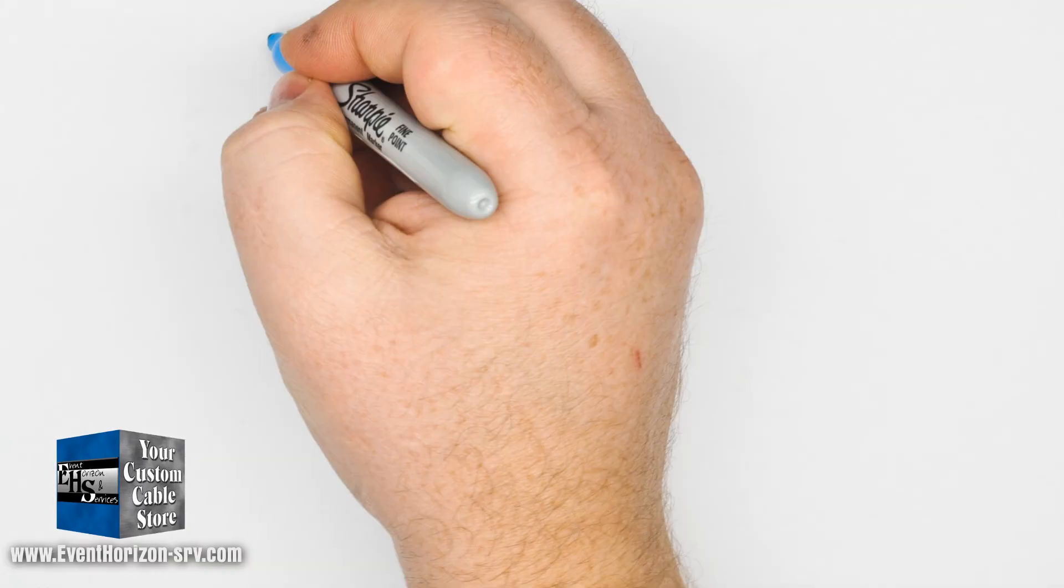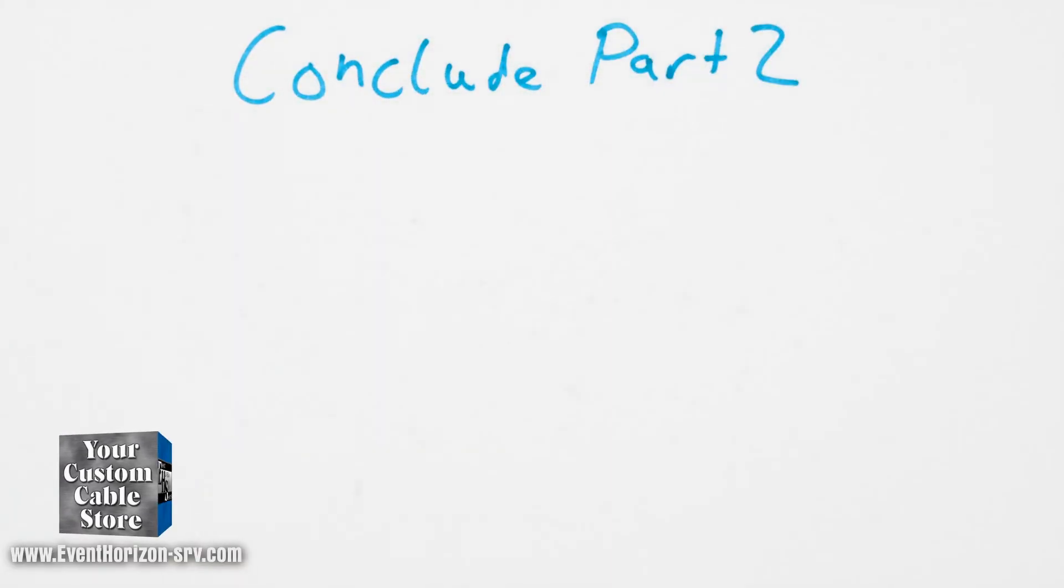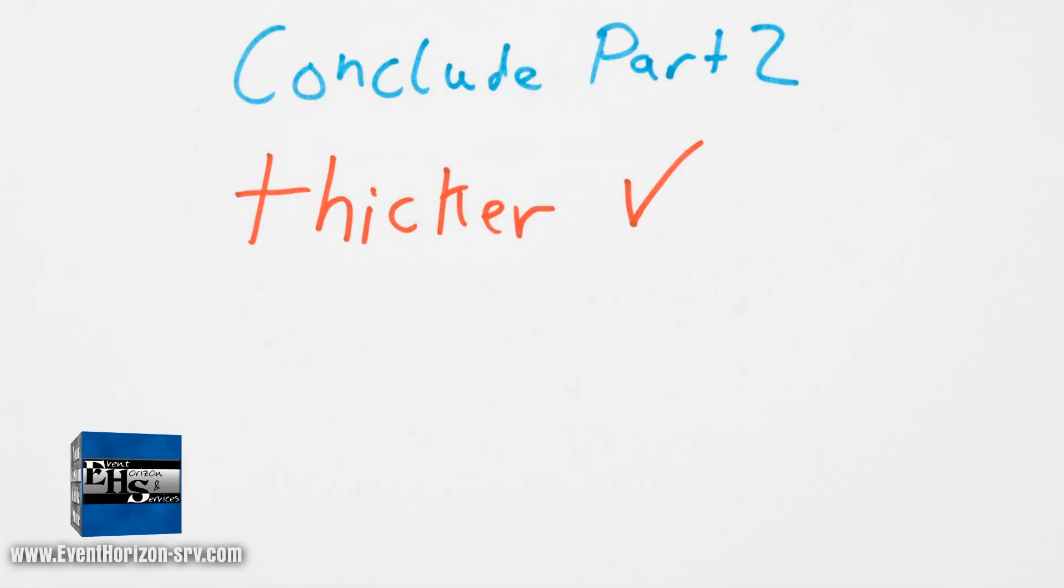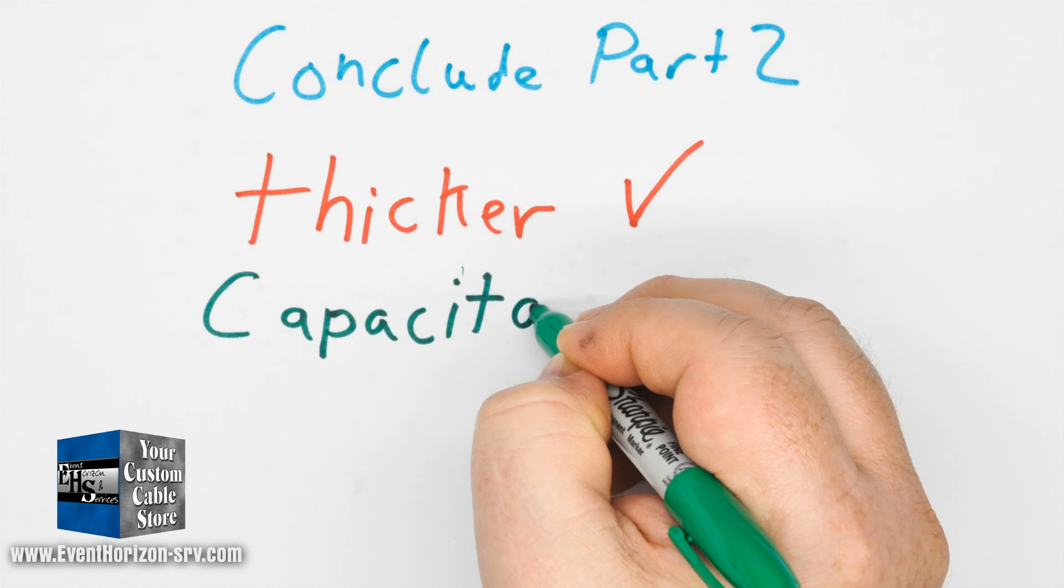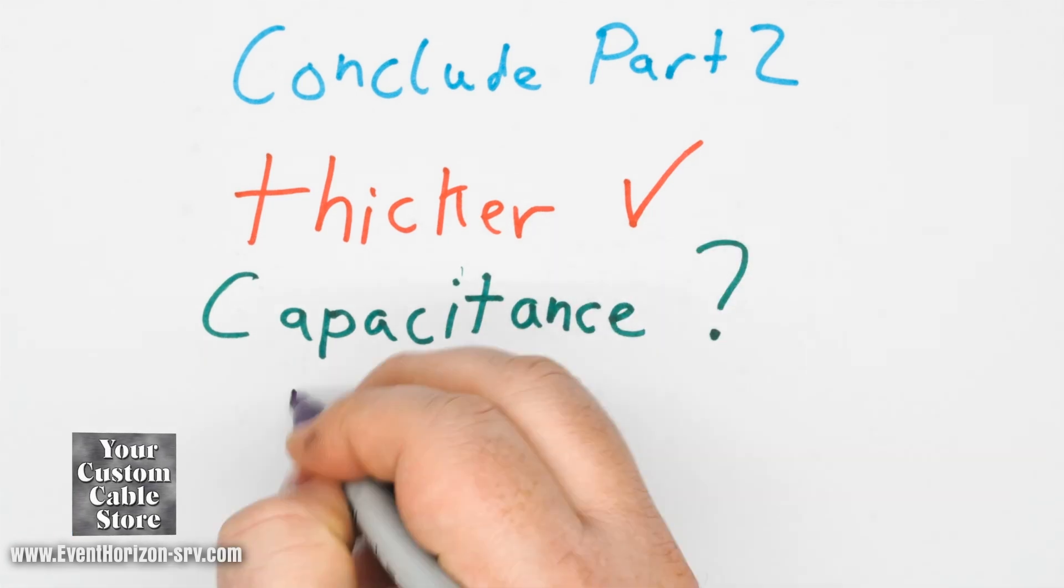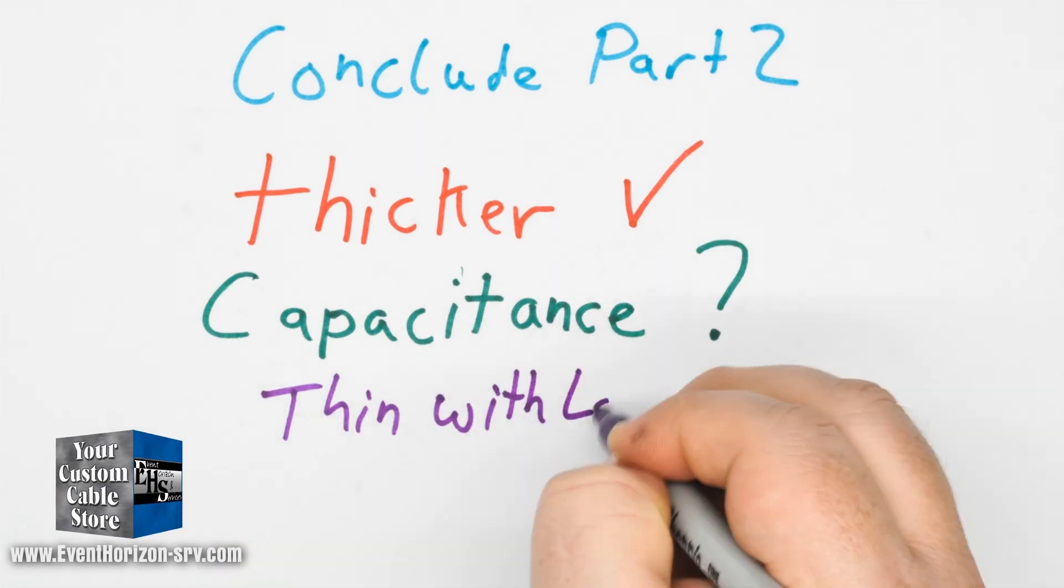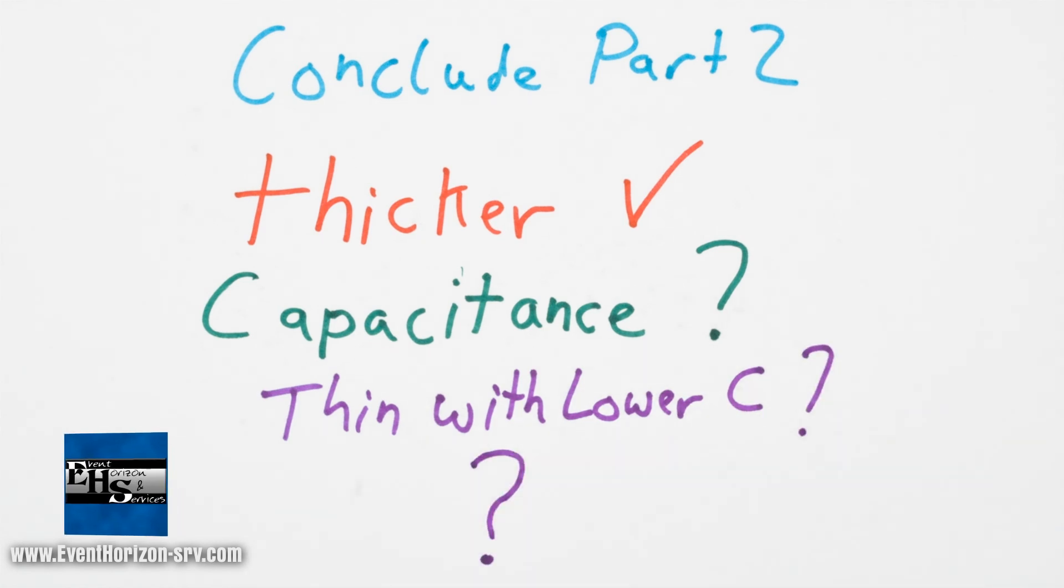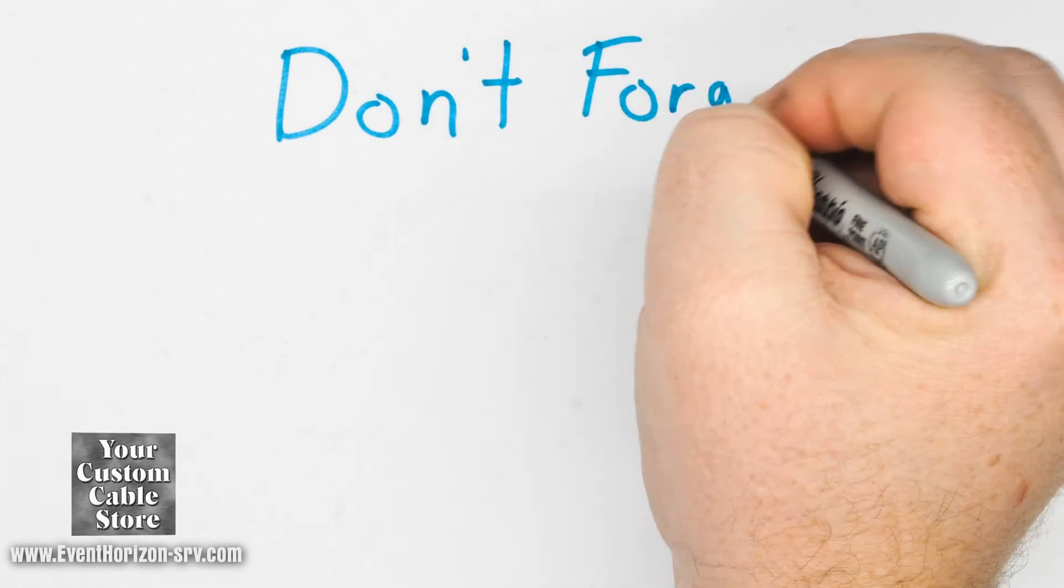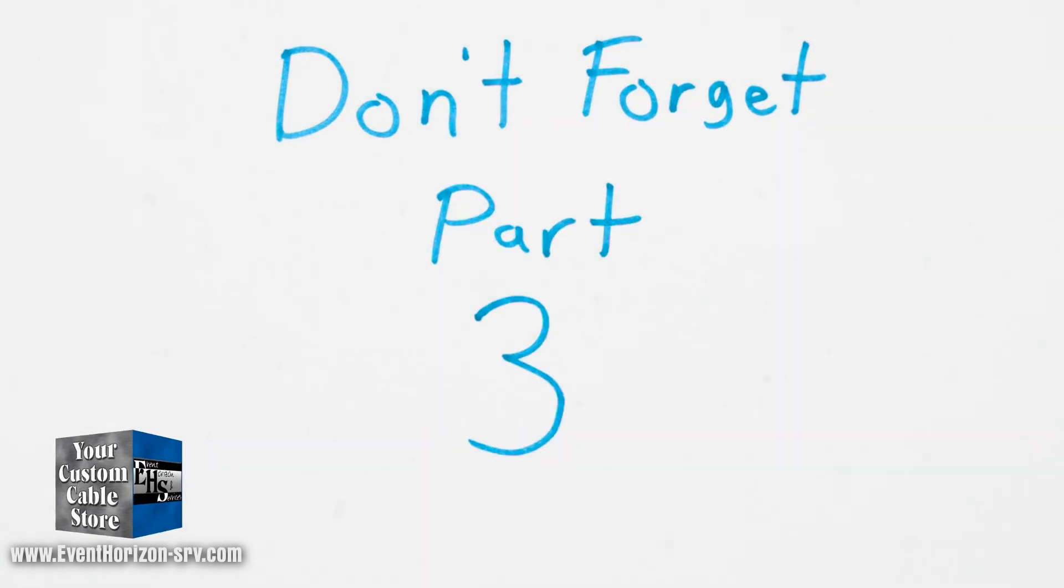So to conclude part two, in our basic test the thicker wire performed better, but because of our simulation that might be more of an effect of the cable capacitance. So a smaller cable with lower capacitance may perform better than a thicker one with higher capacitance. More testing on this with larger sampling might be required. In part three we're going to look at the use of balanced cables for guitars.